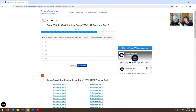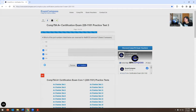Which of the following port numbers listed below are reserved for NetBIOS services? Select three from: 135, 136, 137, 138, 139. The answers are 137, 138, and 139.